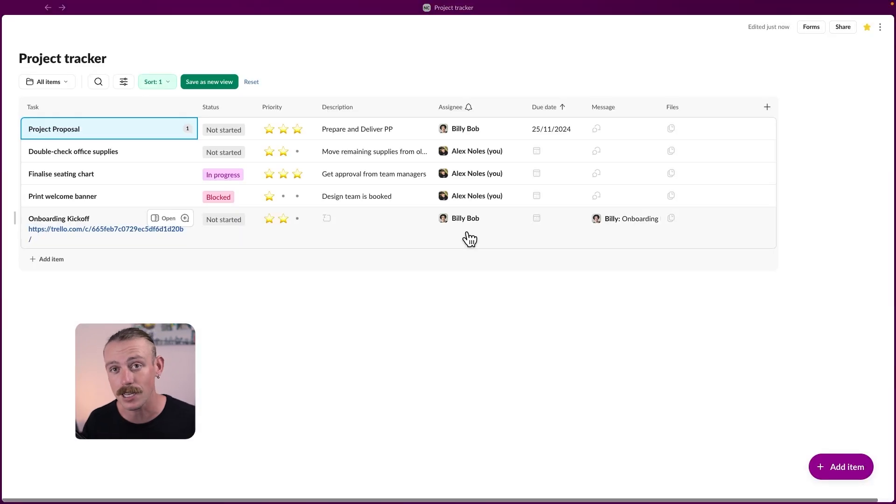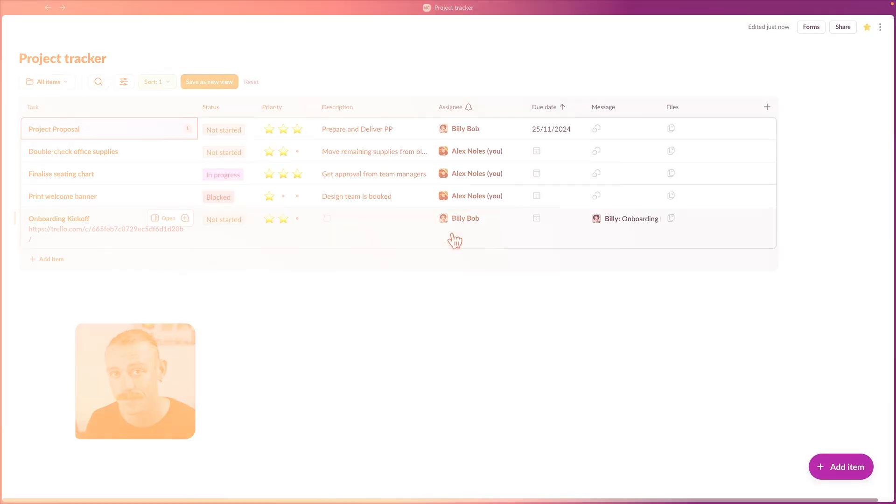If we jump into the project tracker, we can see it exists. Now you're familiar with setting up Slack lists. Let's look at the best practical ways we can use it.